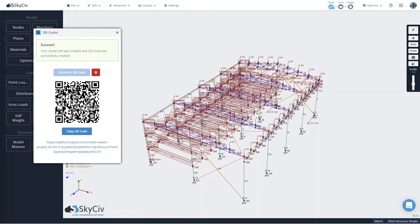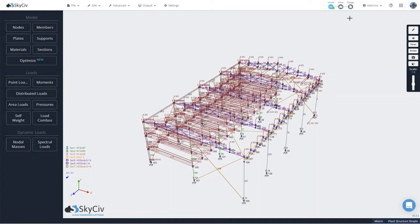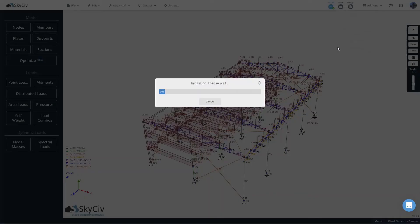The other great feature about this app is once you've generated the QR code, it's also going to be included in any of your model reports. So we'll quickly solve this model.